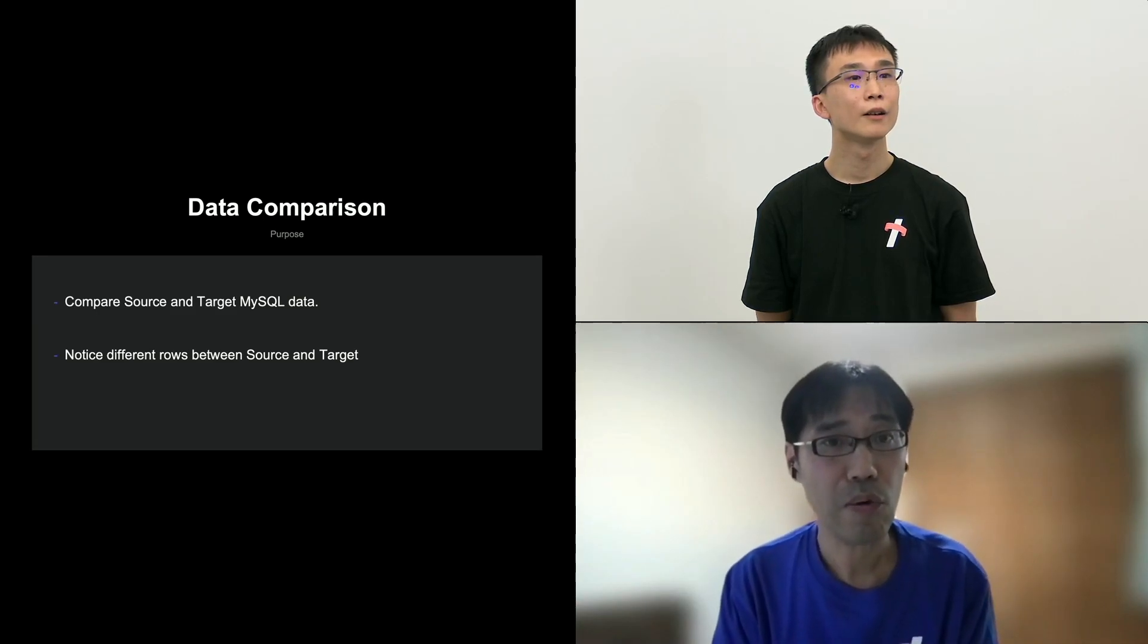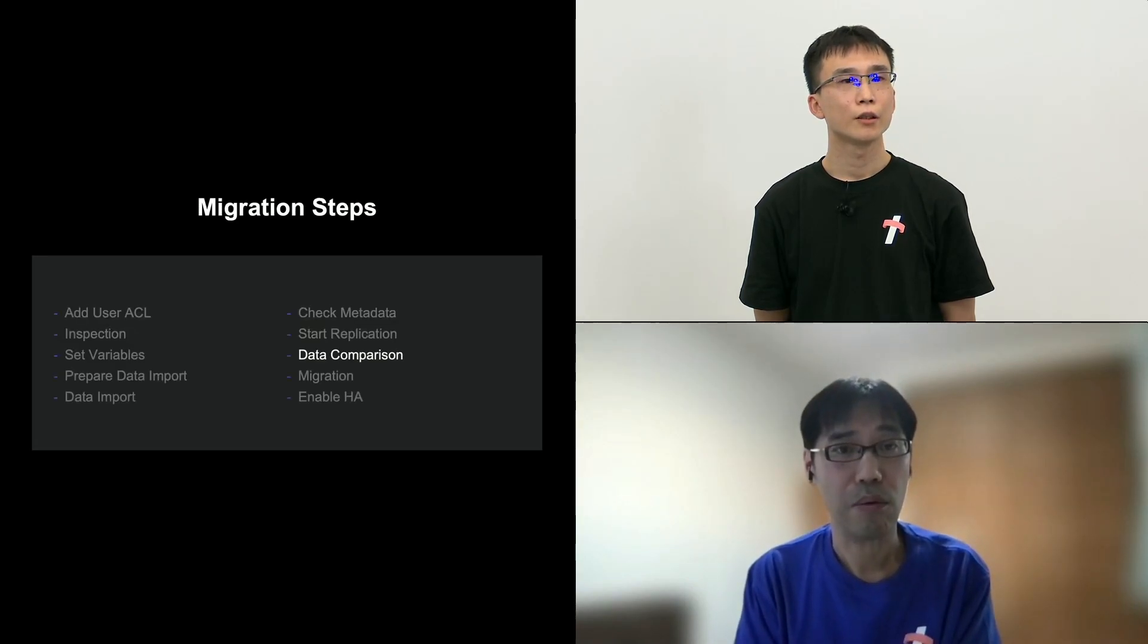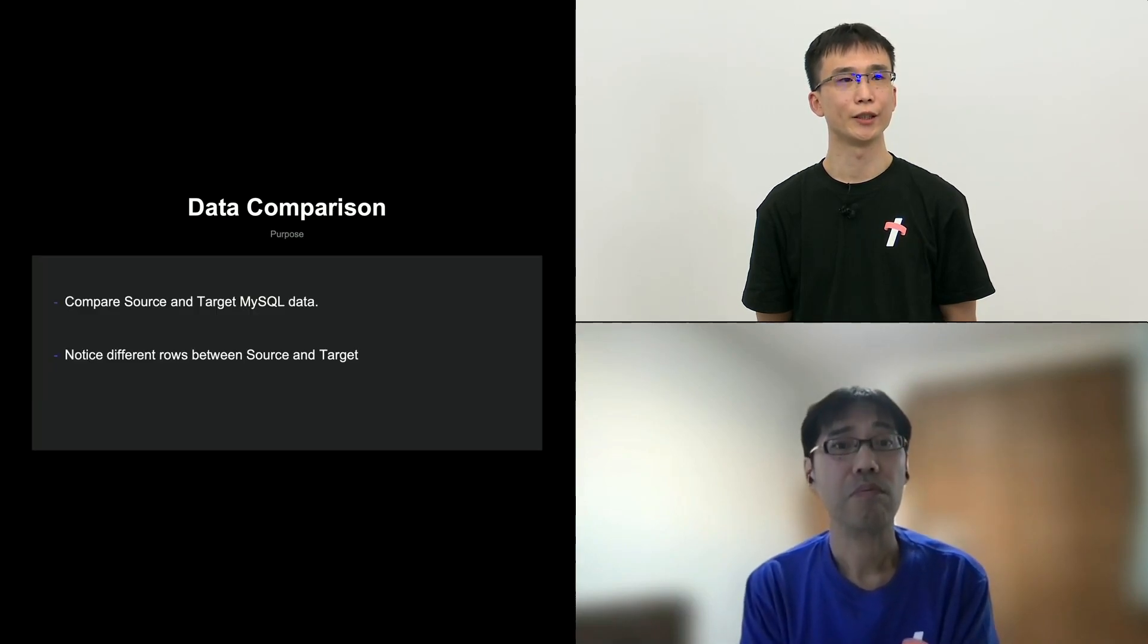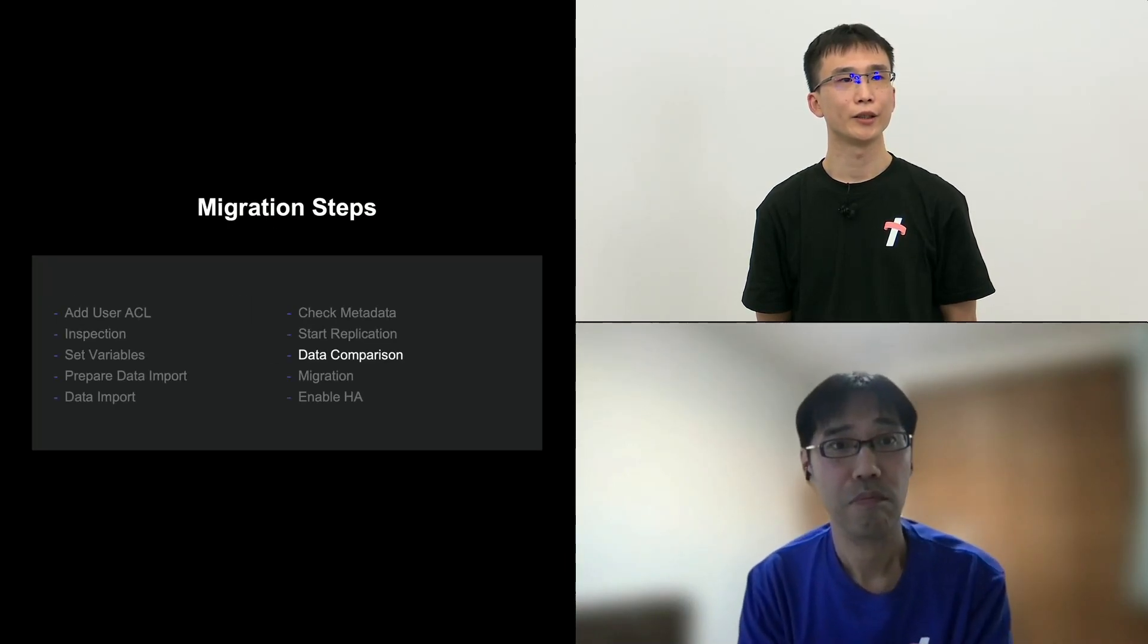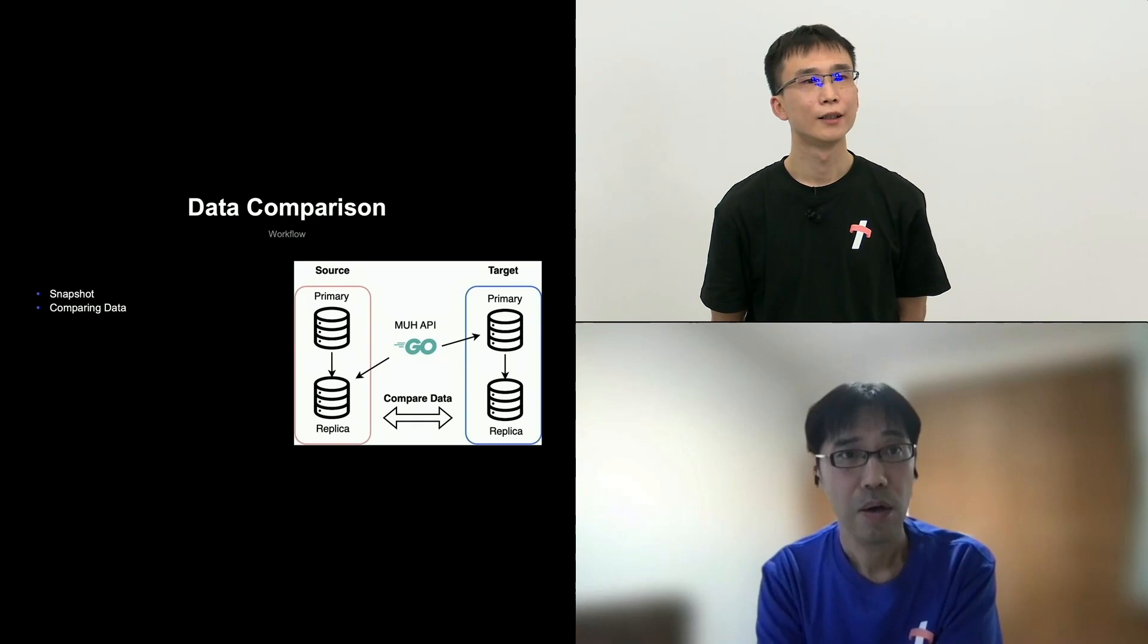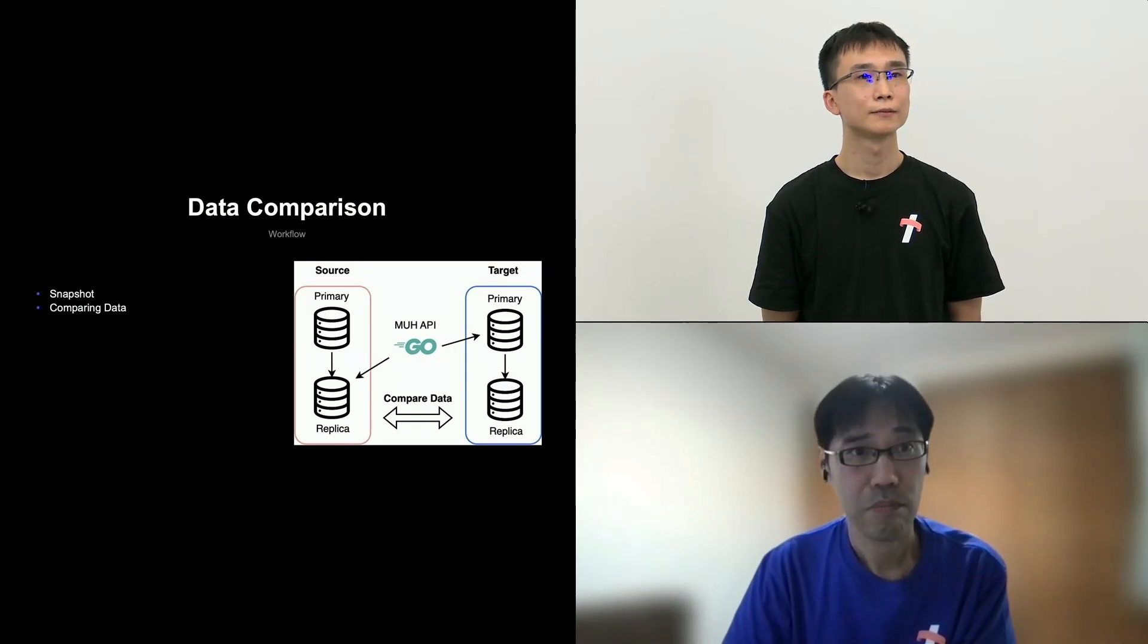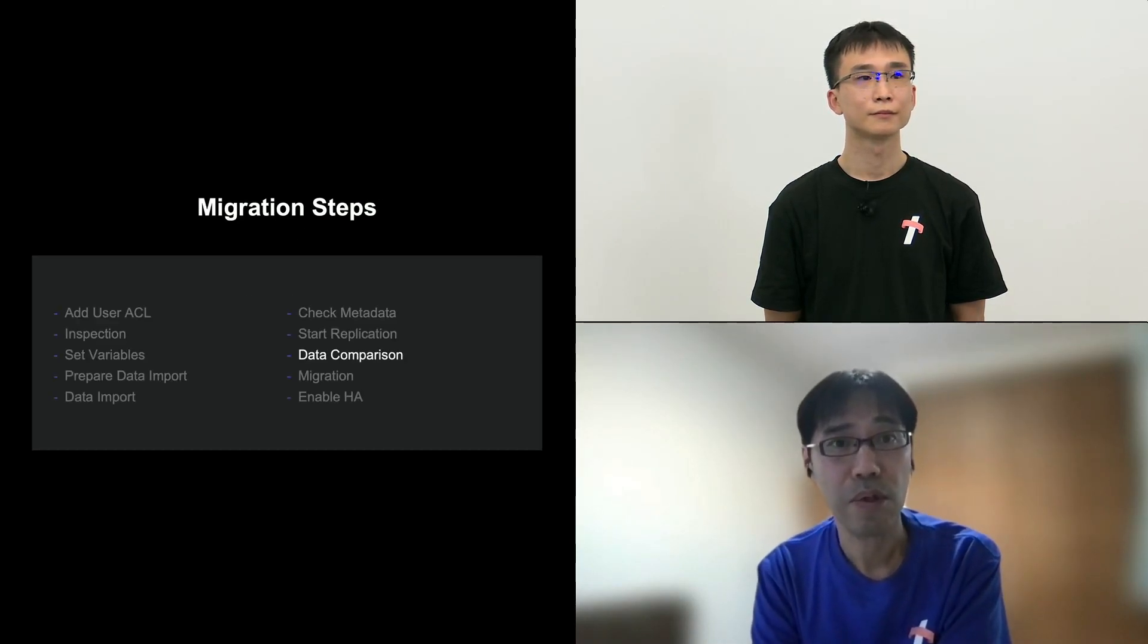And data comparison, I have a question. So after the start of the replication, when do you start data comparison? Do you have any recommended timeline? So data comparison? Well, as long as the replication catches up, you can do data comparison anytime. So it's up to the developer to press the execution button of data comparison. Okay.